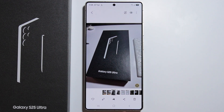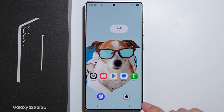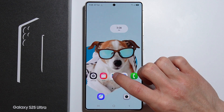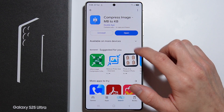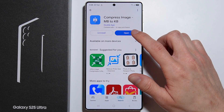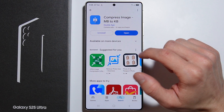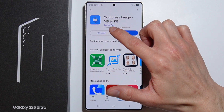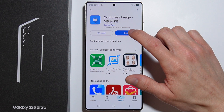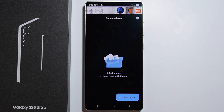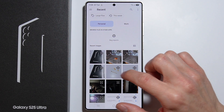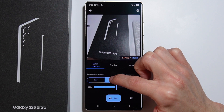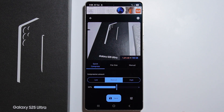Additionally, you can go into the Google Play Store and install the app 'Compress Image Megabyte to Kilobyte' by the developer Double Ape. Open it — it is a free application, though it does contain ads.